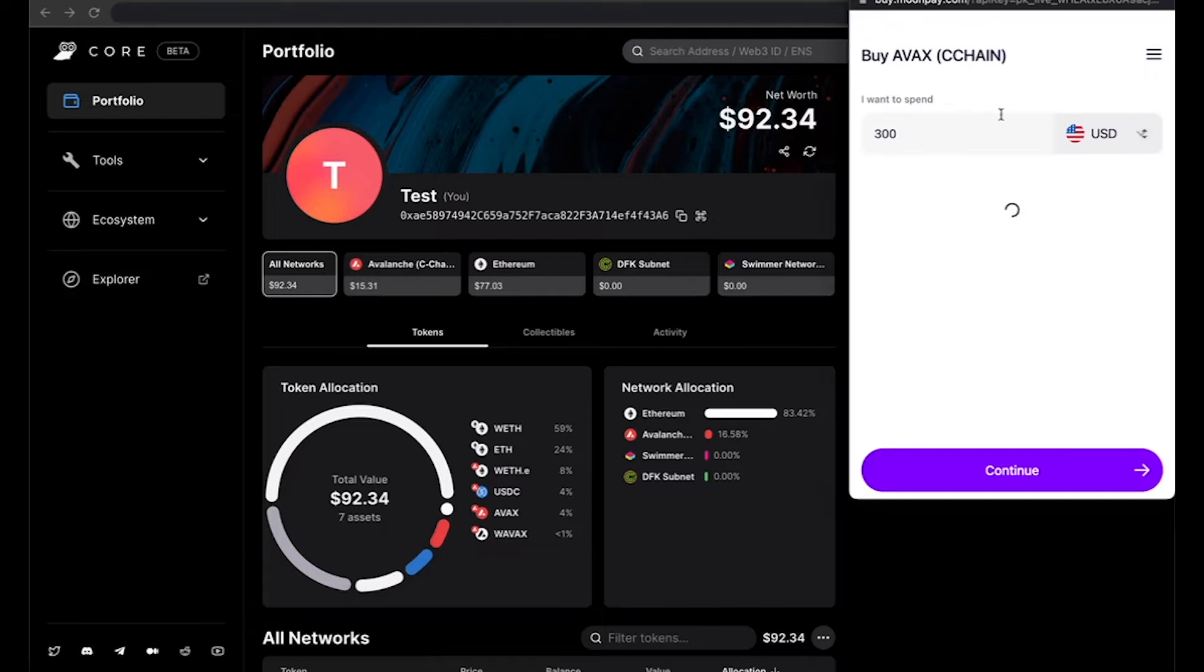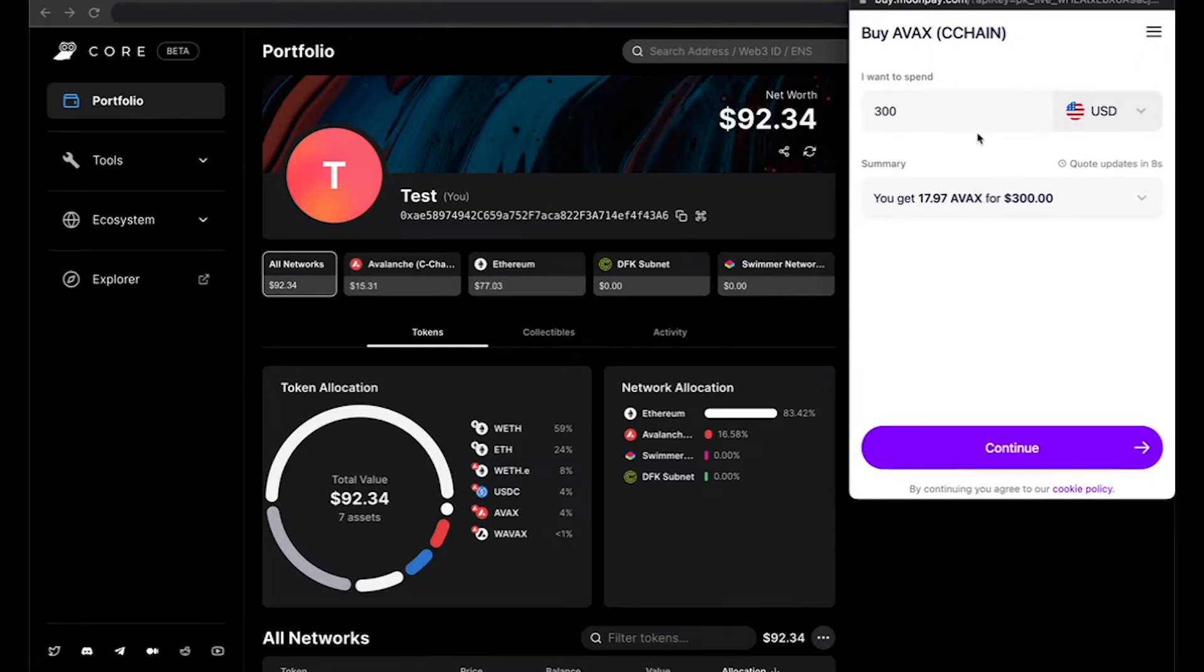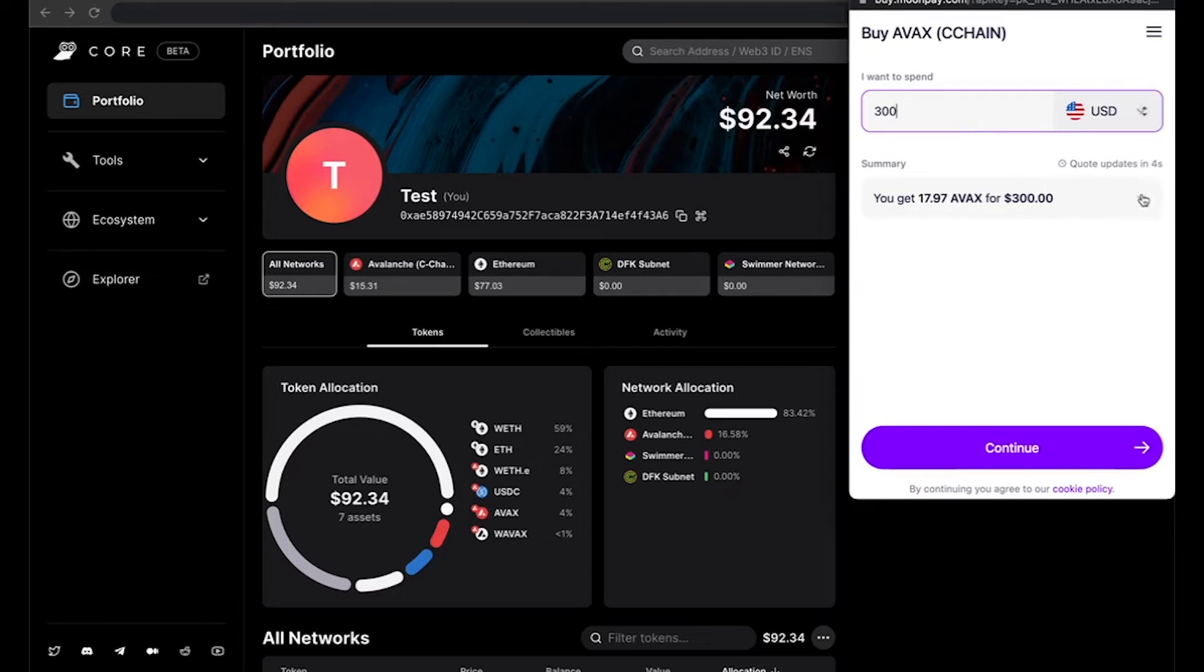This will open that window where you're going to be able to input the amount that you would like to spend. It will give you an updated quote every couple seconds, as well as a summary with your network fee and processing fee.